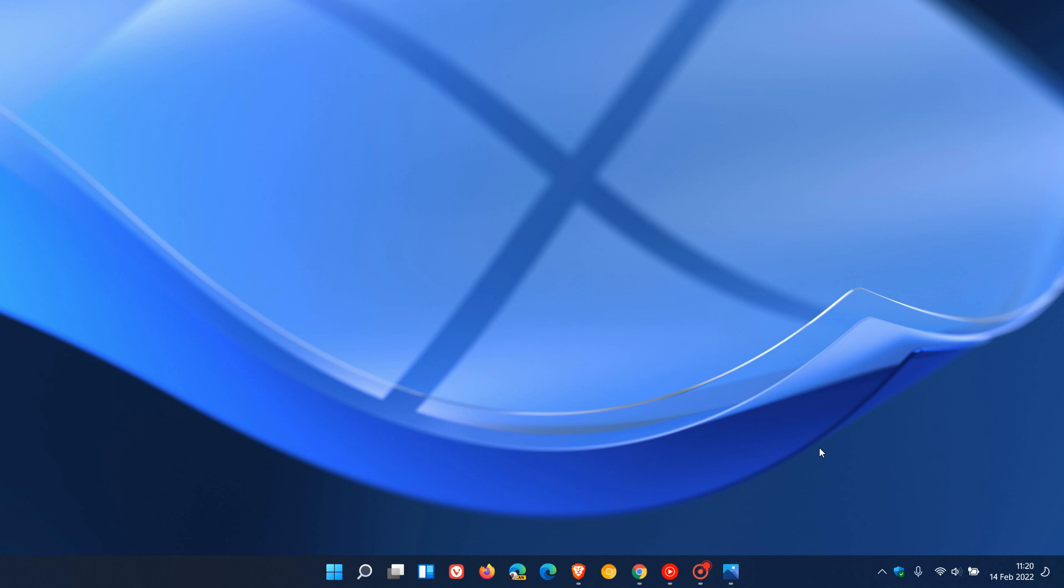And those would be a lot of the currently missing taskbar features and also start menu features that you do find in Windows 10 that are currently unavailable in Windows 11.